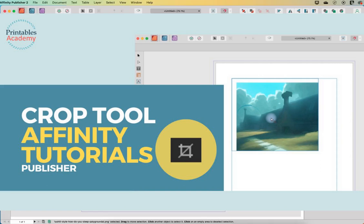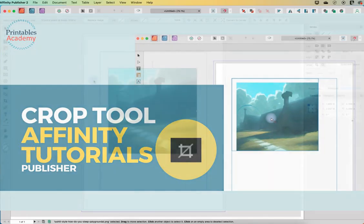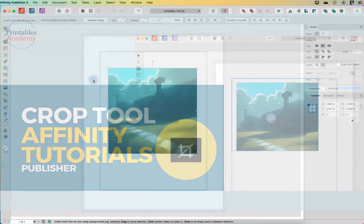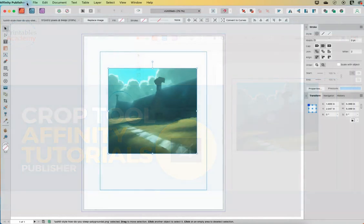Hi and welcome to another Affinity Publisher tool tutorial. I'm in Affinity Publisher version 2 and we are looking at the crop tool today.